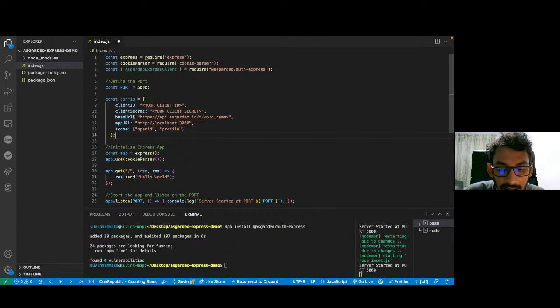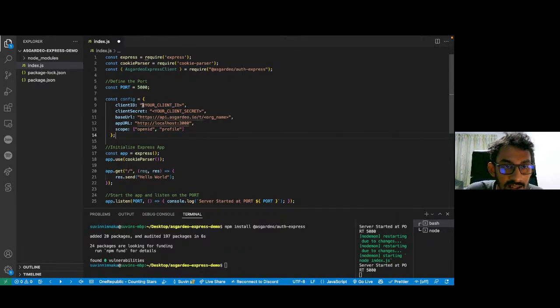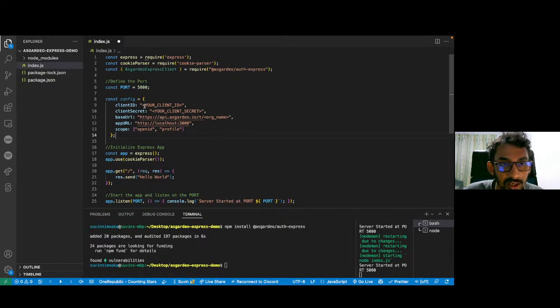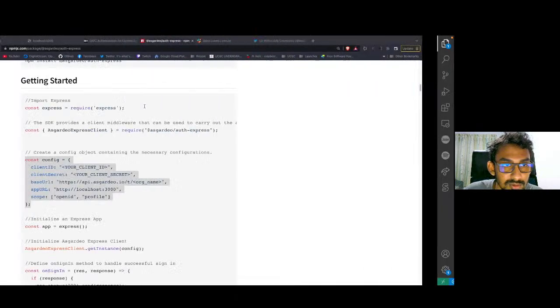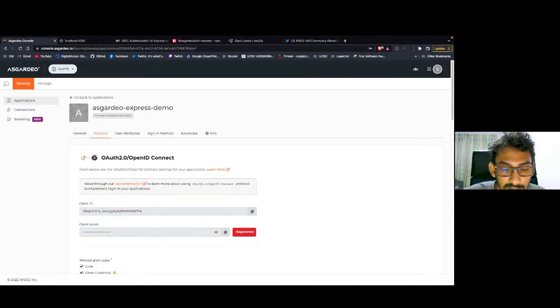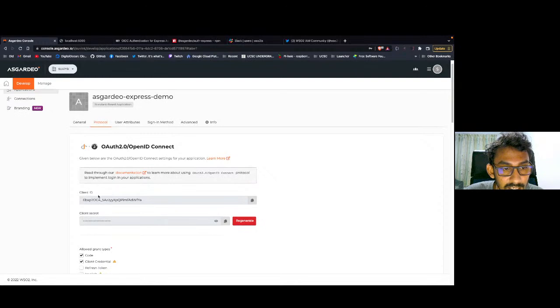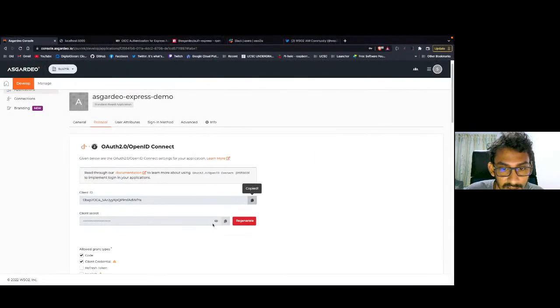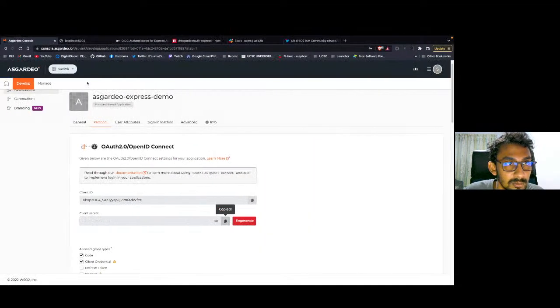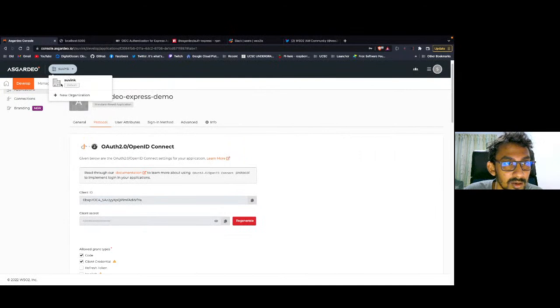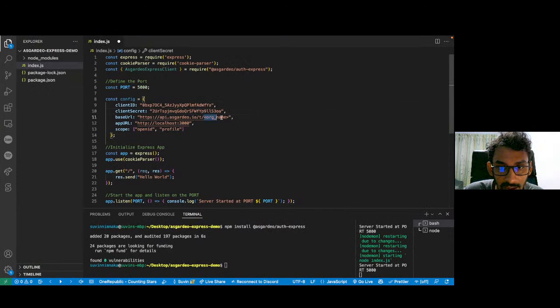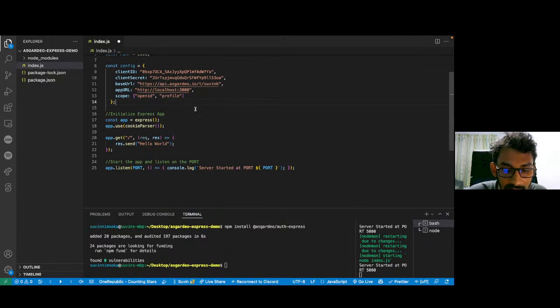These client config has all the configuration information that is needed by our Express SDK to initiate the authorization flow with the IDP. You can see that we have five parameters here. Now I have to go back to my Asgardeo console. You can see I have already created a standard based application in my console. From here, I can copy my client ID and client secret. I'm going to do that now. First, the client ID and then the client secret. And if I go back here, you can see that my organization name is set to suink. I'm going back to the code and add that on as my organization.